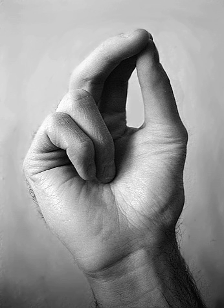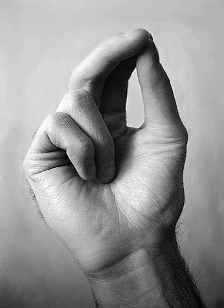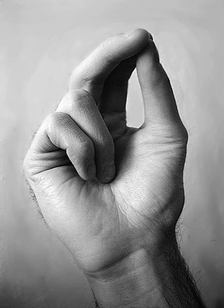The sign of the cross is a prayer, a blessing, and a sacramental. As a sacramental, it prepares an individual to receive grace and disposes one to cooperate with it. The Christian begins his day, his prayers, and his activities with the sign of the cross: in the name of the Father and of the Son and of the Holy Spirit. Amen. In this way, a person dedicates the day to God and calls on him for strength in temptations and difficulties.